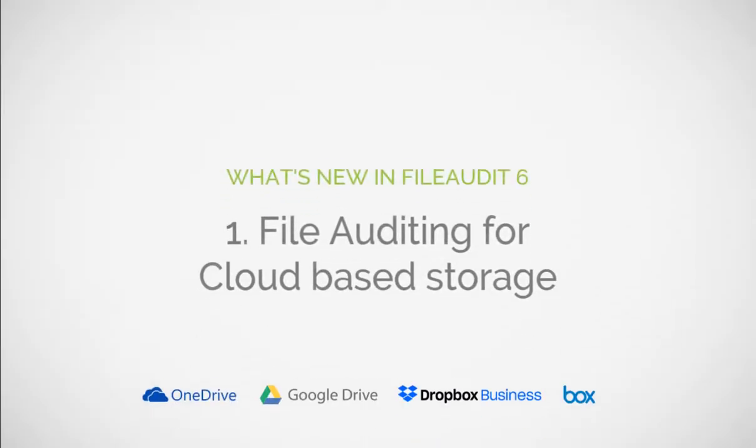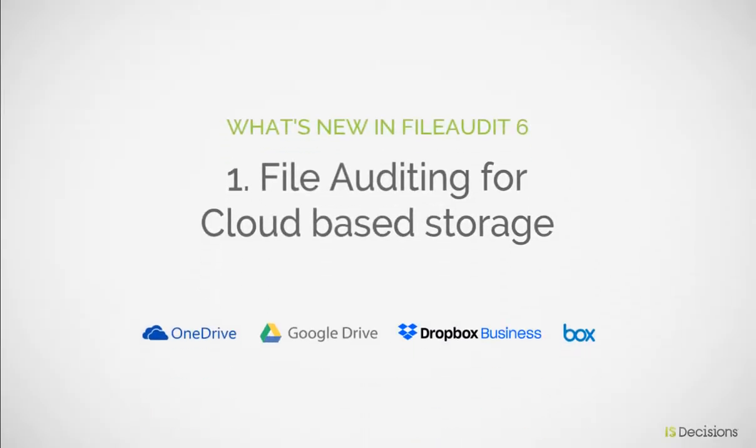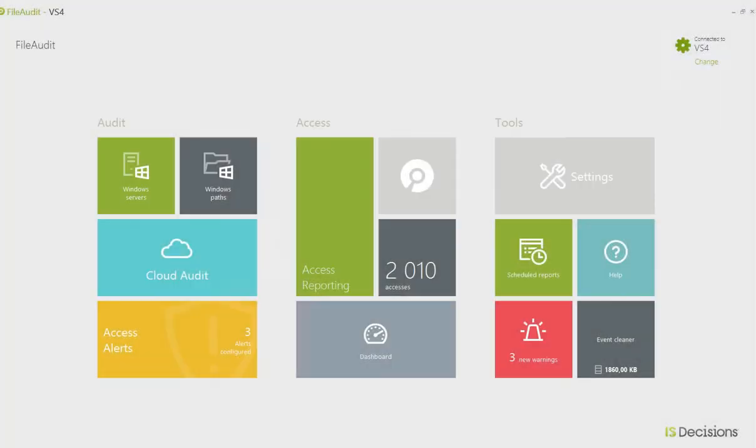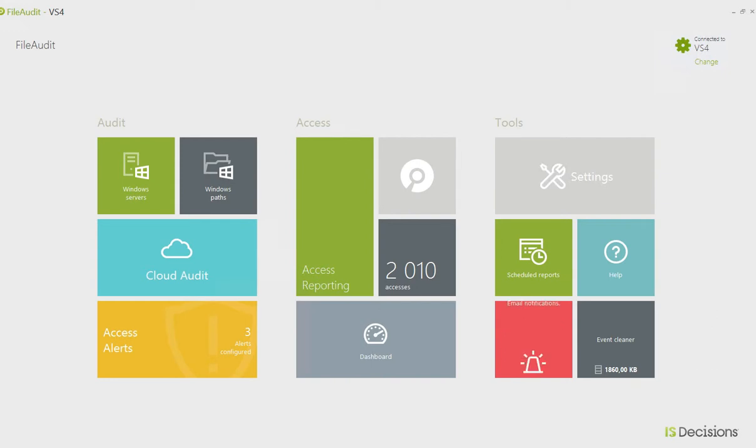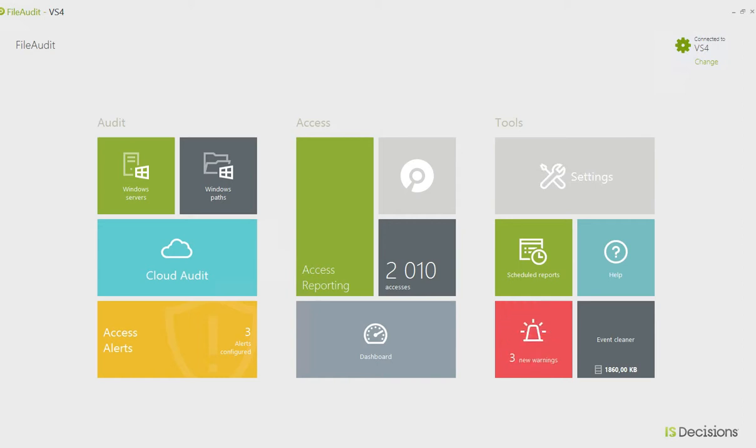In the newest version of File Audit 6.0, you can now audit your files and folders stored on cloud providers as well as those on your on-premise Windows servers, offering a hybrid solution with one consolidated console where you can create reports and alerts for all of your sensitive files and folders, whether they're stored on-premise or in the cloud.